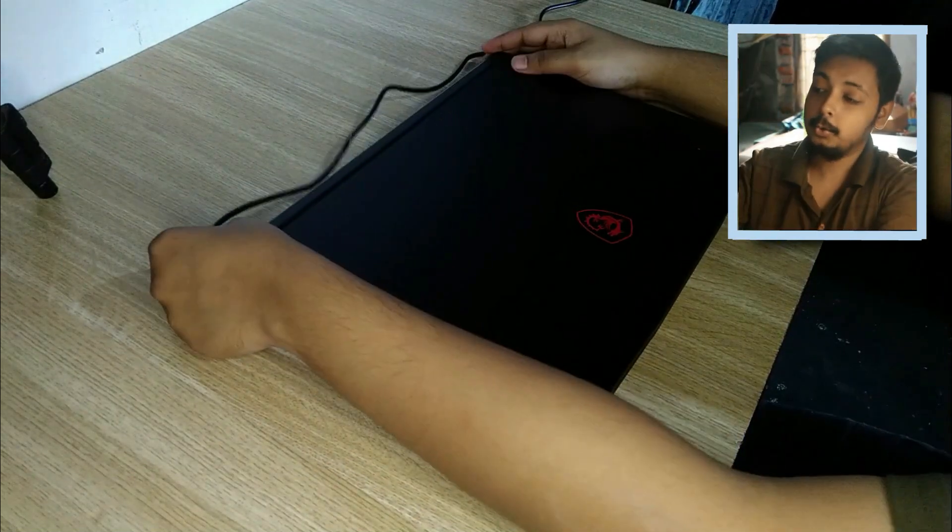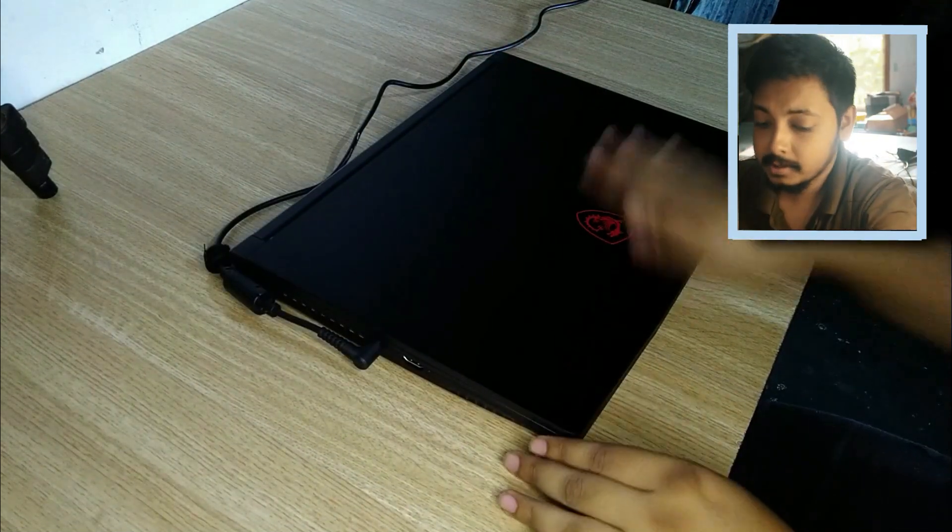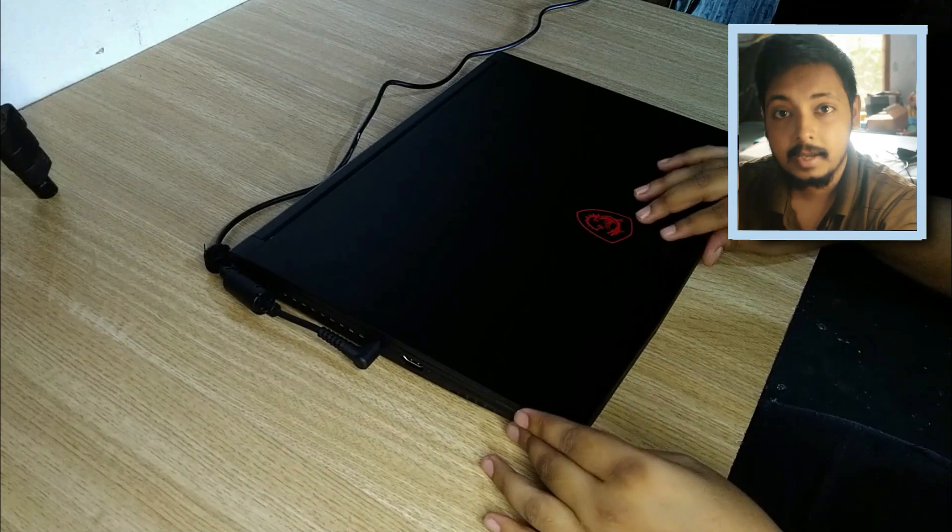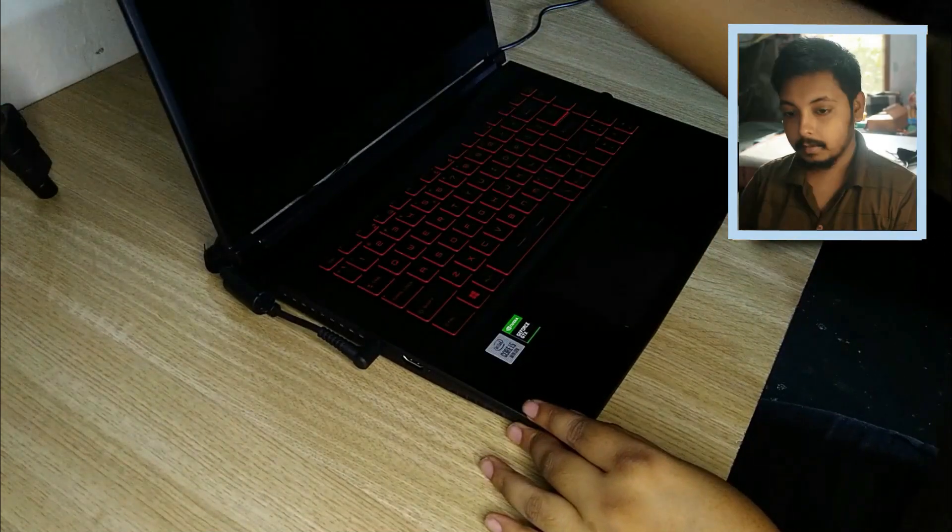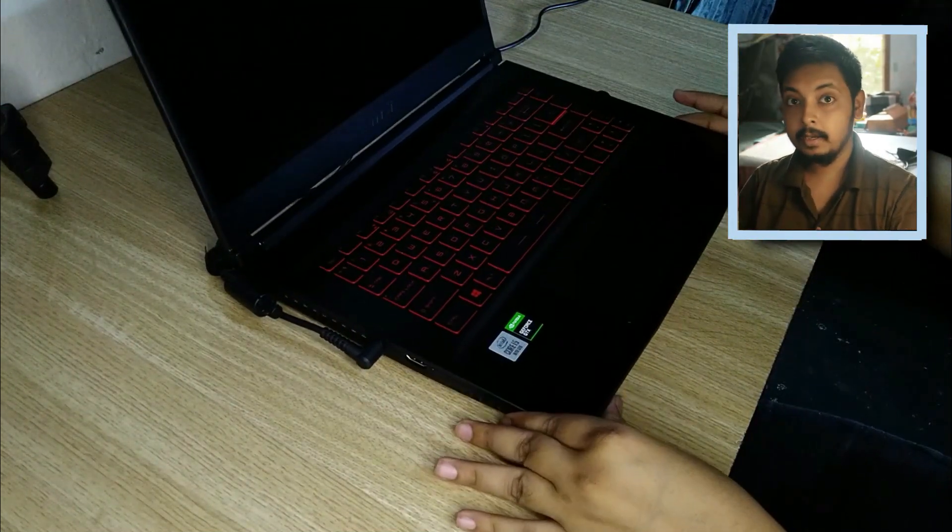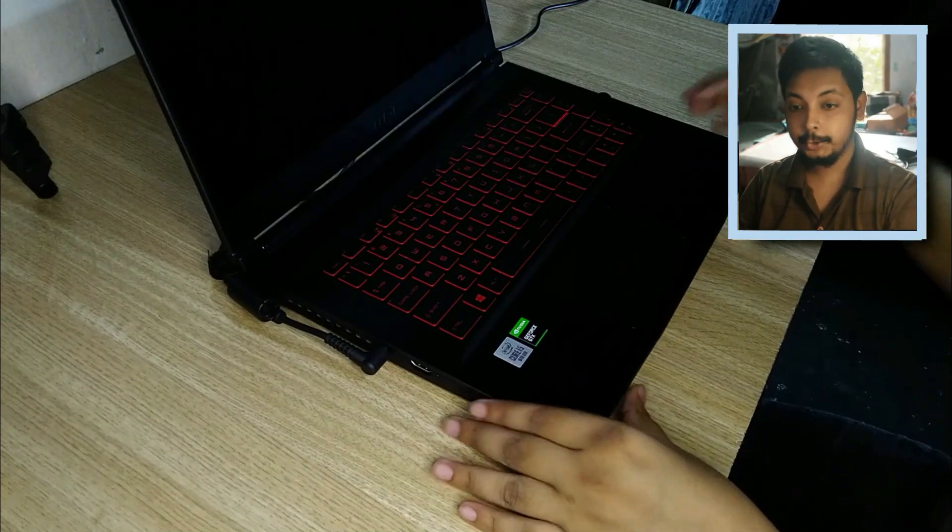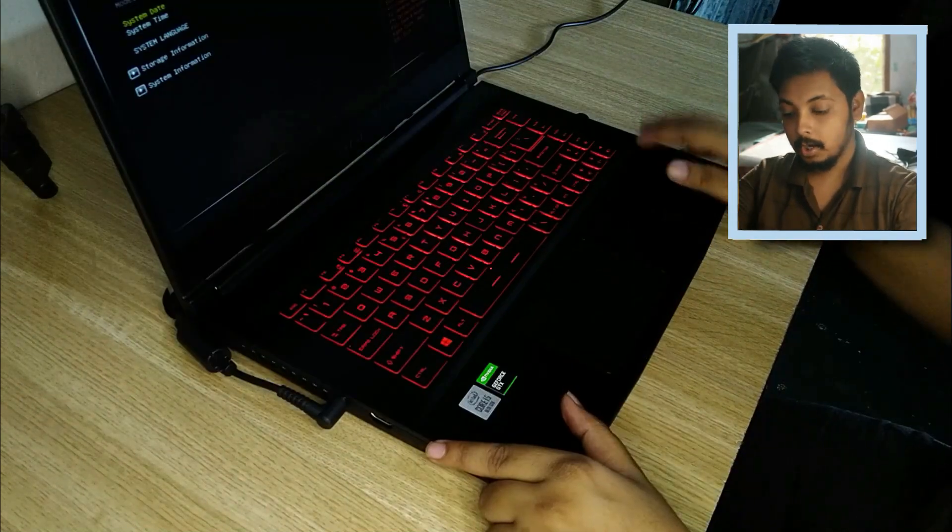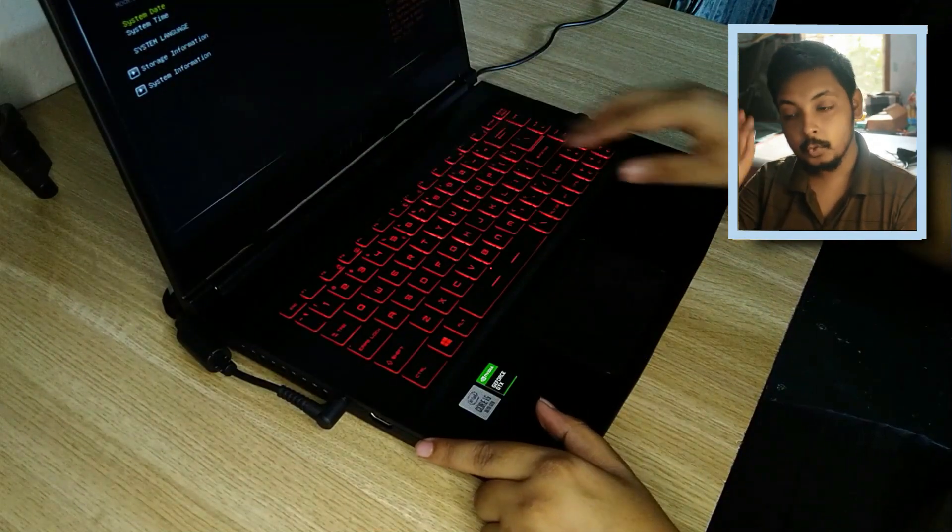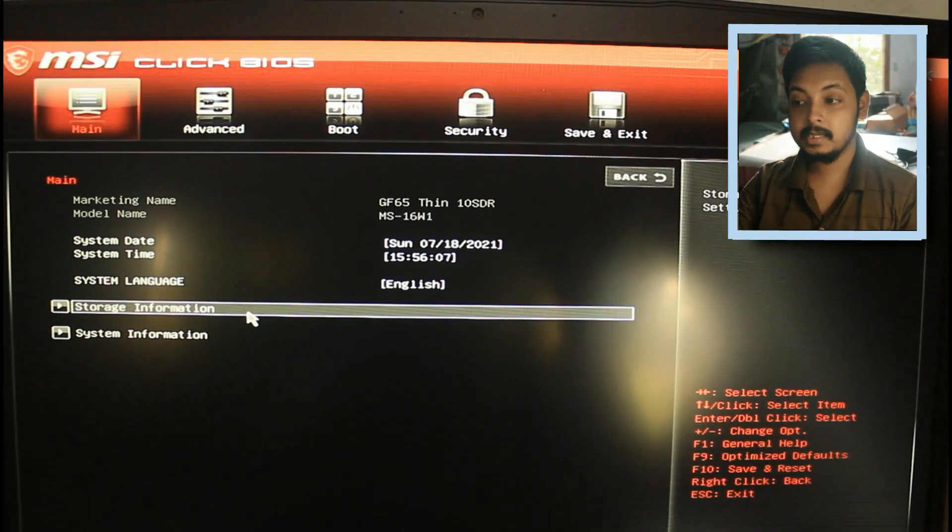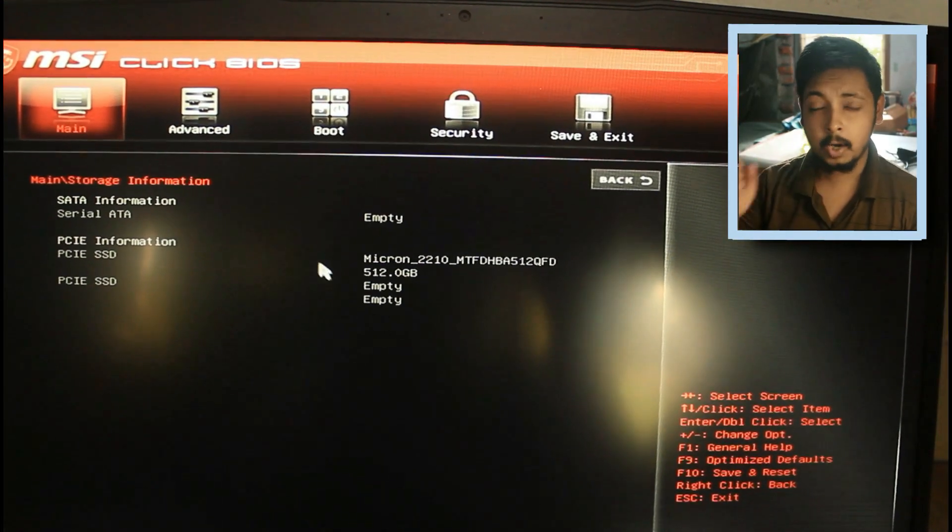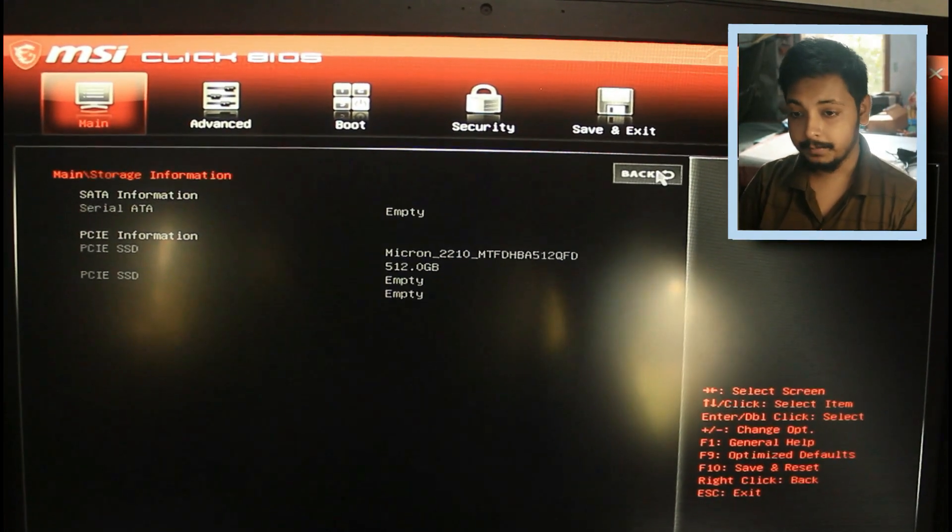So without any further ado, let's get to the thermal results of this laptop. So yeah, let's switch screens. In my unboxing video I did show you the BIOS, so once again this laptop is super customizable. MSI has done a great job with the BIOS, it has a ton of features in it.